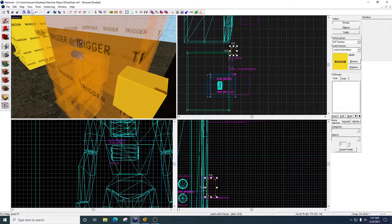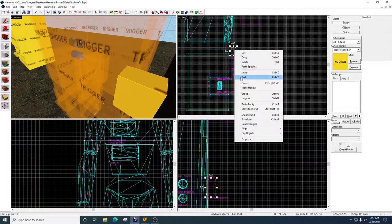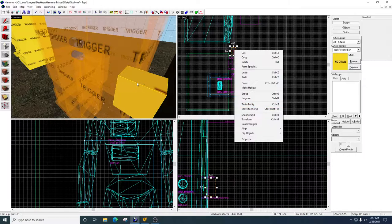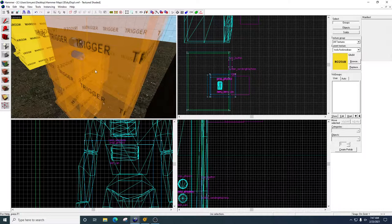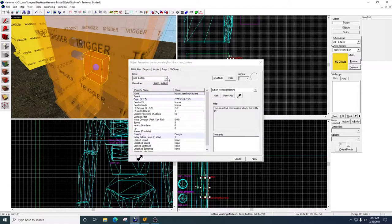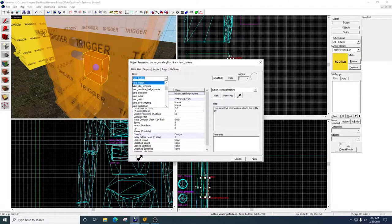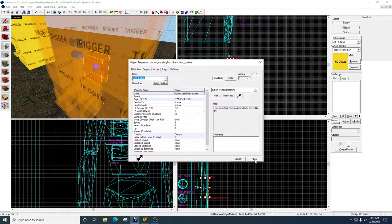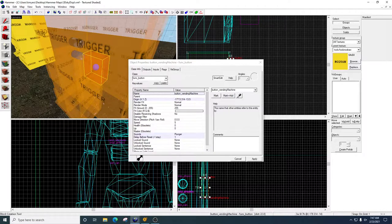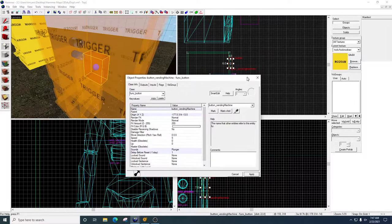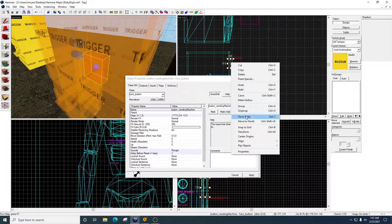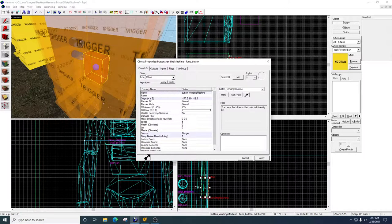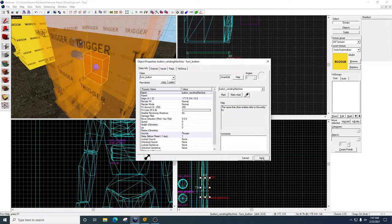Once you create the button, go to your Selection Tool. Right-click. Tie to Entity. And then let's go to the button I've already created, which is this one right here. So once you go Tie to Entity, you're going to drop your class and go to Function Button. Click Apply.